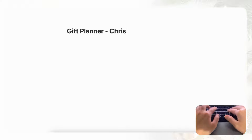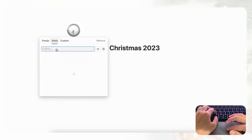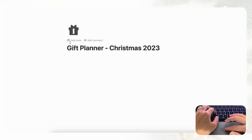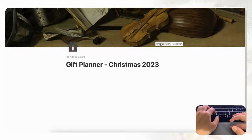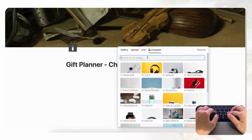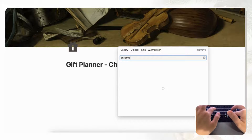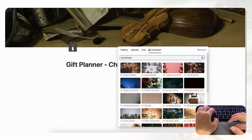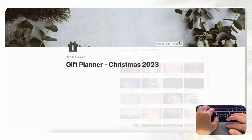For this tutorial we're only going to make a gift planner that's specific for a certain occasion, so in this case let's put Christmas 2023. We're going to add an icon by clicking Add Icon and we'll choose something that looks like a gift. Then we'll add a cover by clicking Add Cover, Change Cover, and we'll go to Unsplash which has a huge library of stock images, and we'll choose something that is Christmas-themed like this one and reposition it.